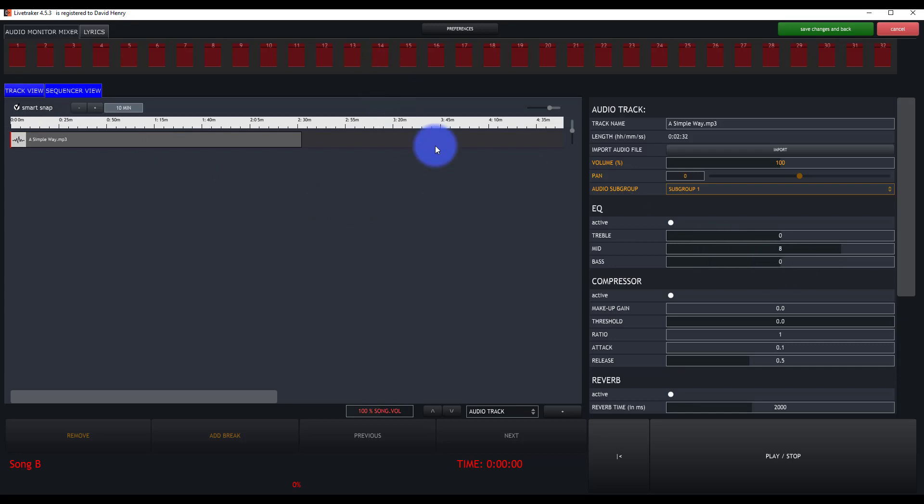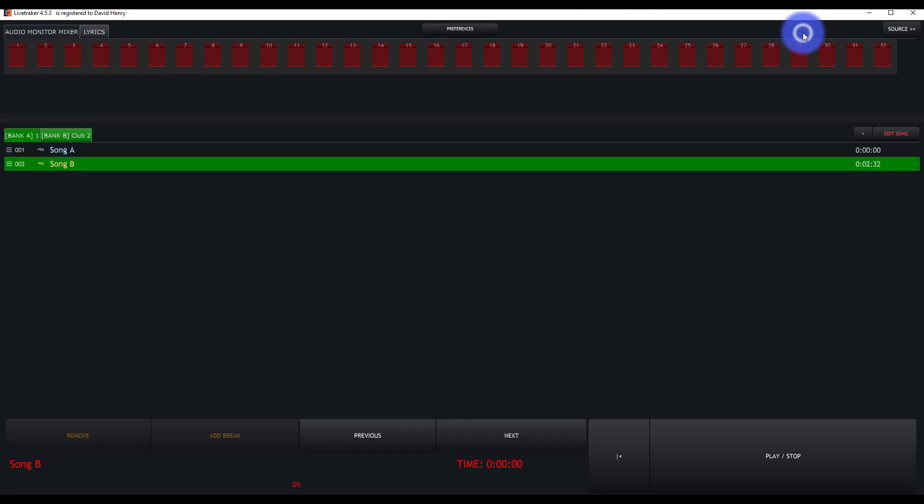Anytime you're working in here and you're all done, just make sure to press save changes and back and then you're good to go. Let's hop to our next video and talk about building set lists in LiveTracker.